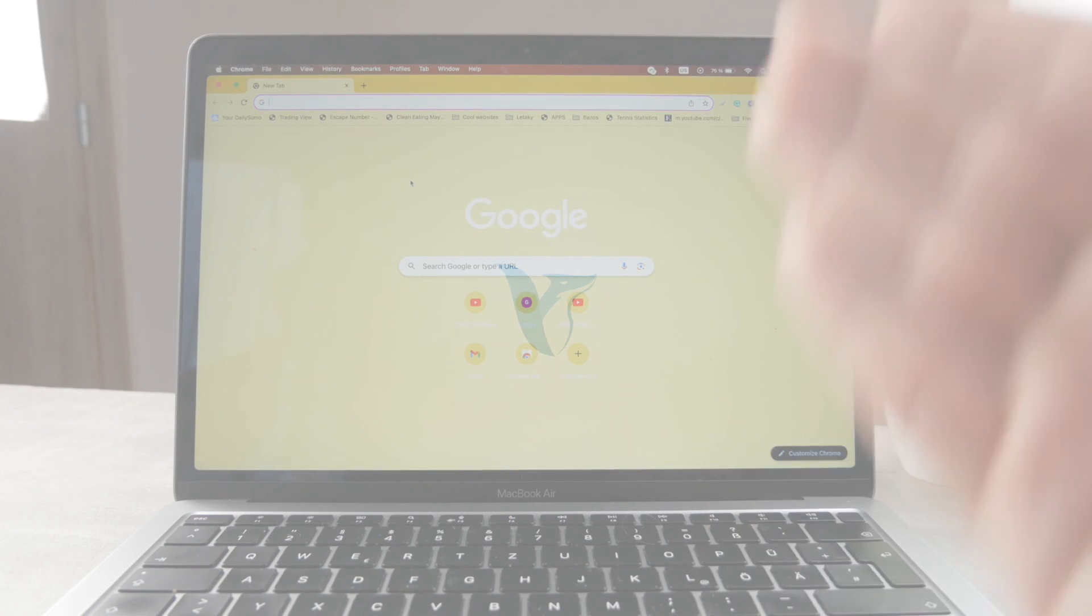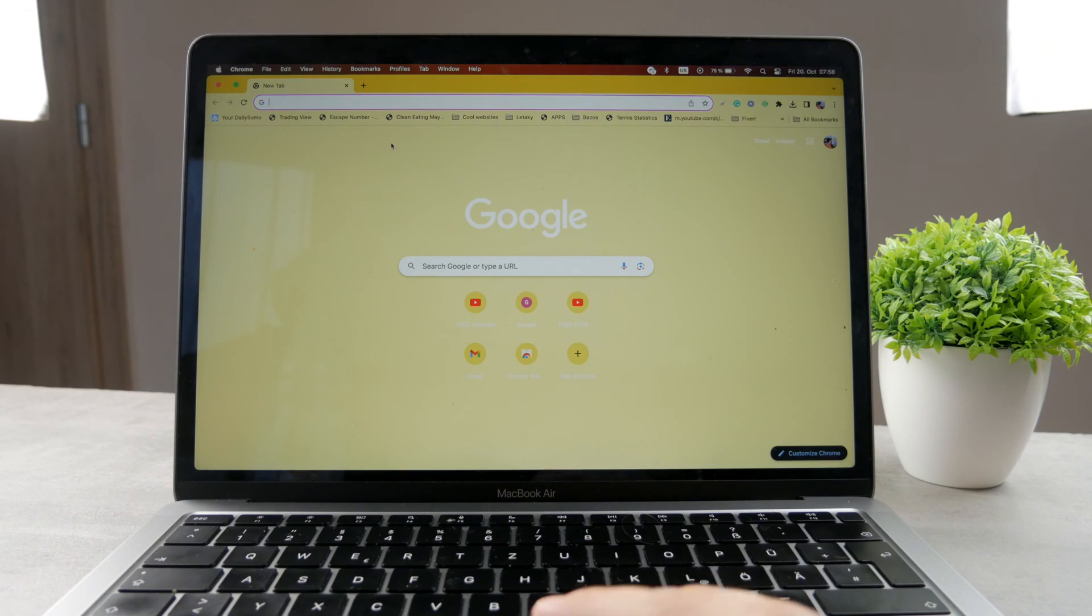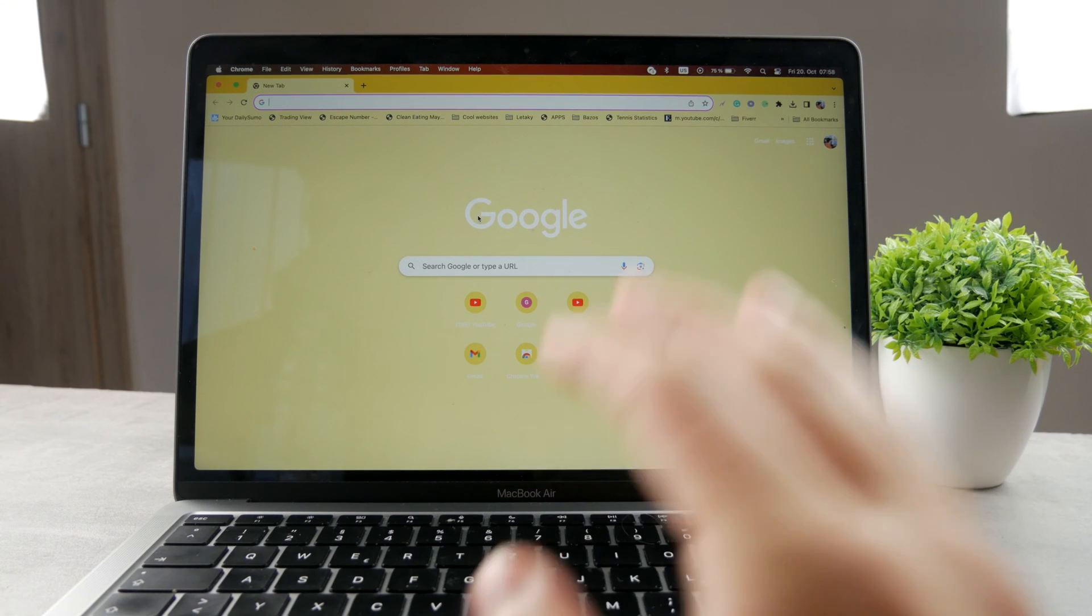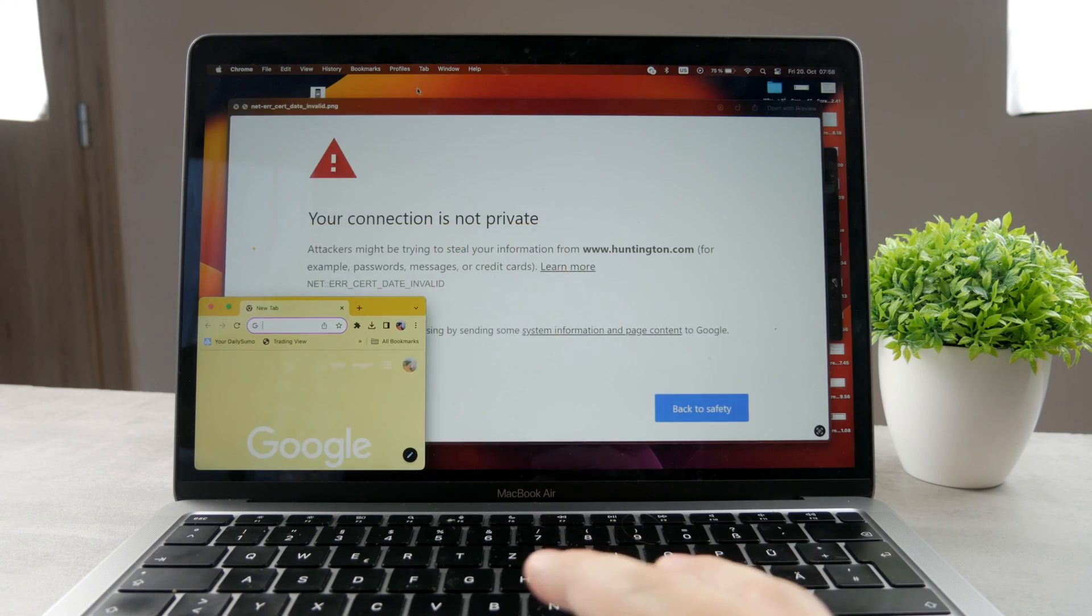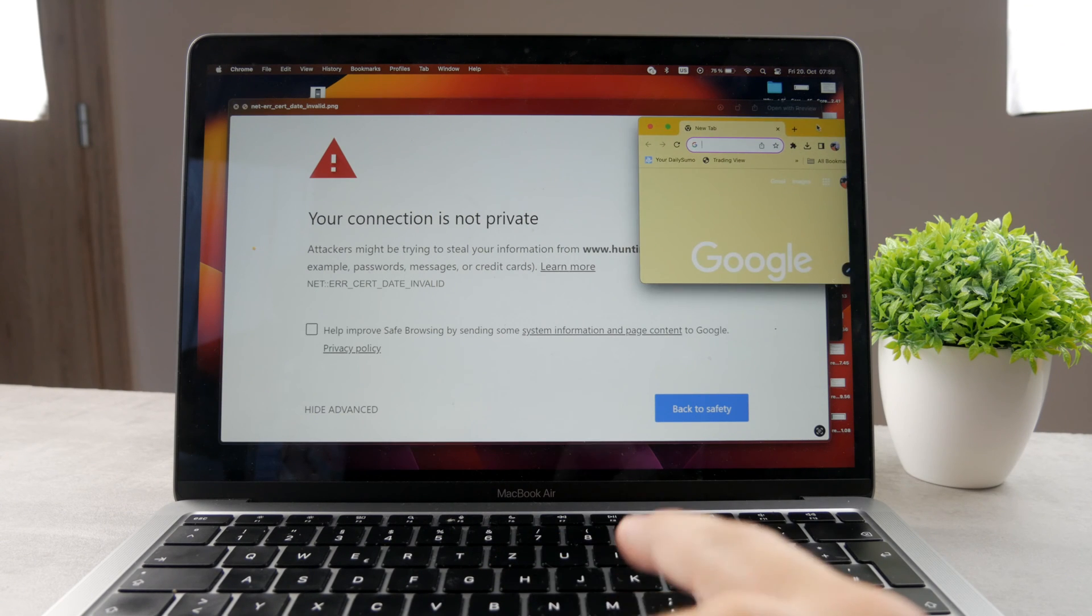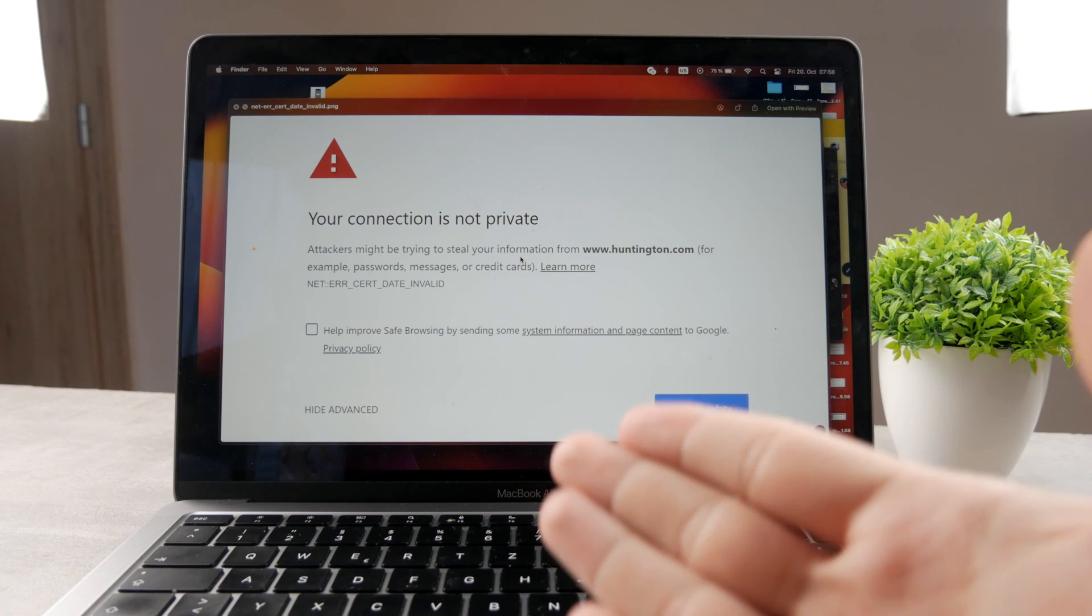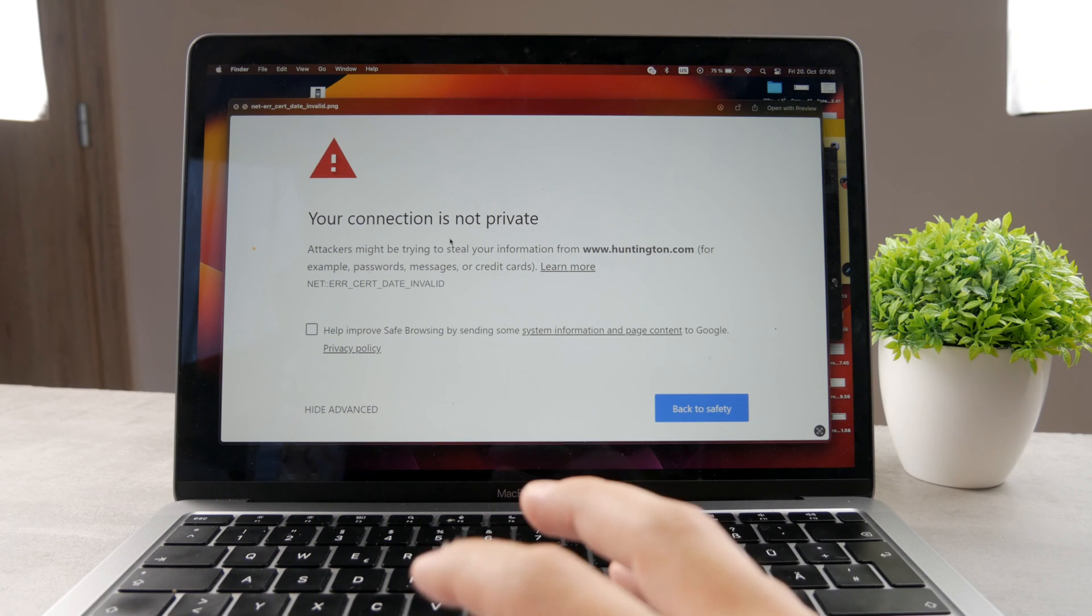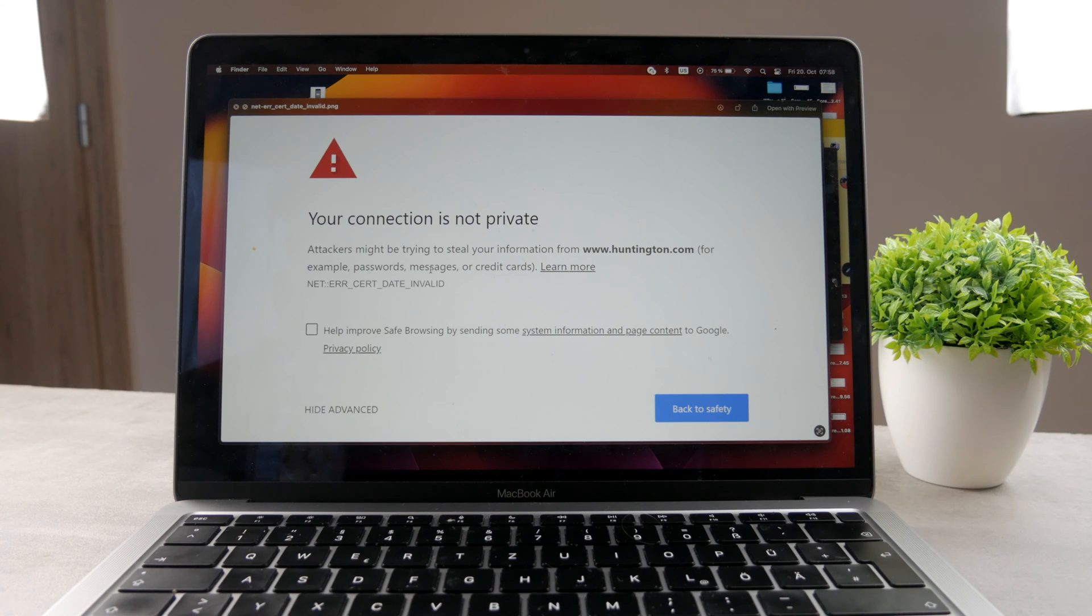What is happening everyone, welcome to another video on the FoxTech YouTube channel. You can see that we have the Mac going on right now, it's open and running. We also have the Google Chrome app you can see right here on the screen, and the topic for today is what to do in case you find or get to this situation: your connection is not private.